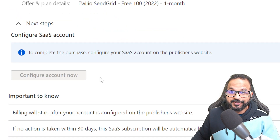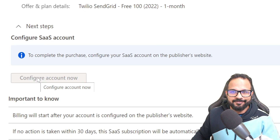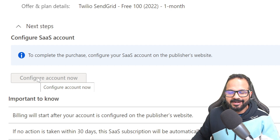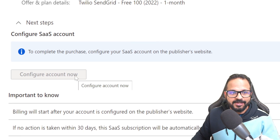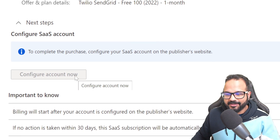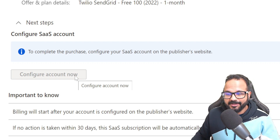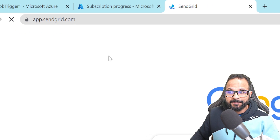Once you do that, click 'Configure Account Now'. It will ask you a few basic details about yourself and then you can verify your email. I've already done this step so it's not showing me the prompts, but you have to do this step if you are doing it for the first time. Once that is done, go to app.sendgrid.com.